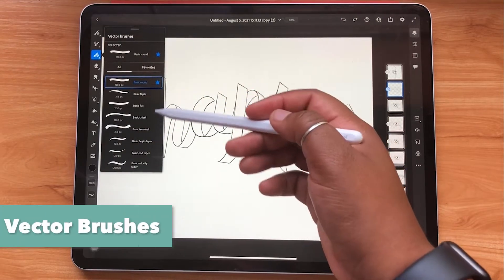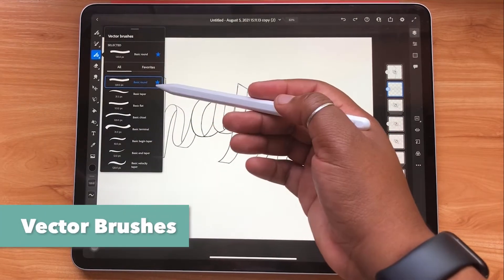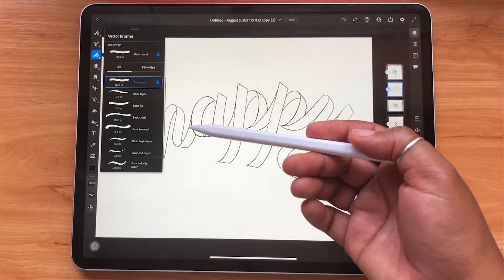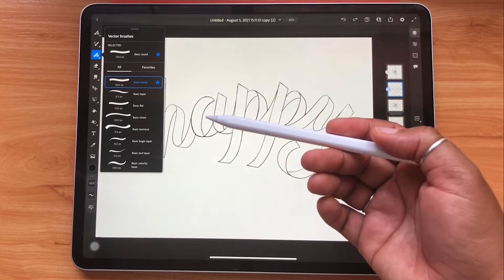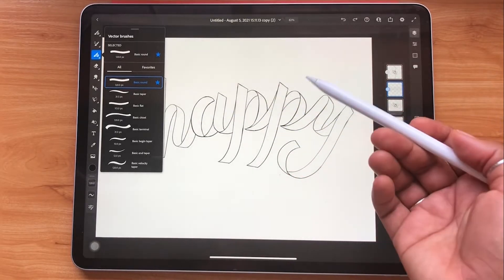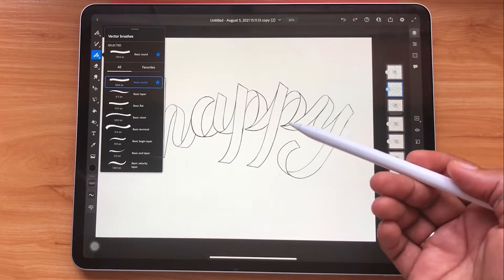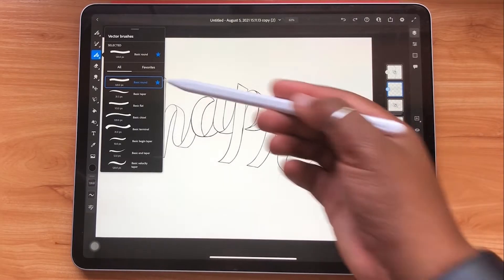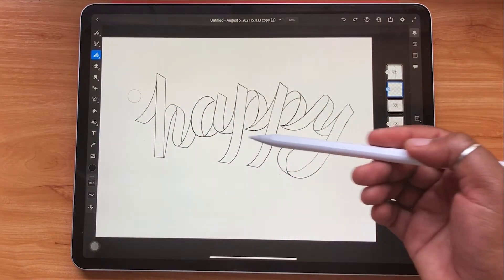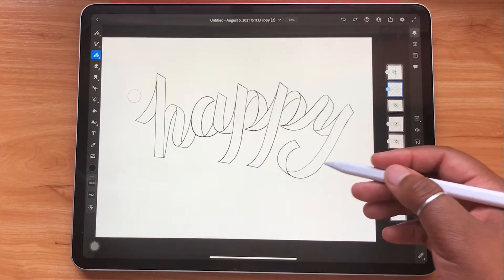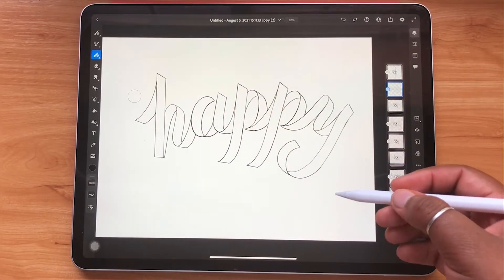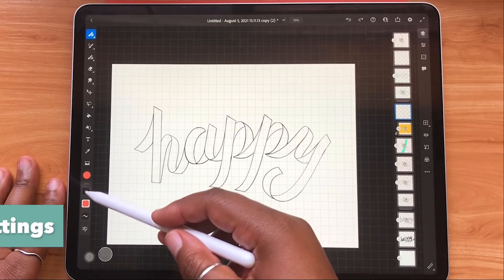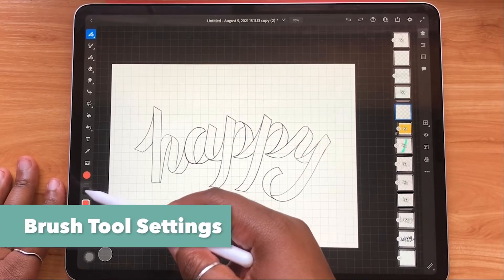The last one is vector brushes, and this is awesome because it means you have access to making infinitely scalable graphics with the stroke of a brush. A lot of other apps like Procreate don't have vector brushes, and this is one way that Adobe Fresco really stands out. So if you ever want to take your piece into Adobe Illustrator and refine your work, you can do that here.